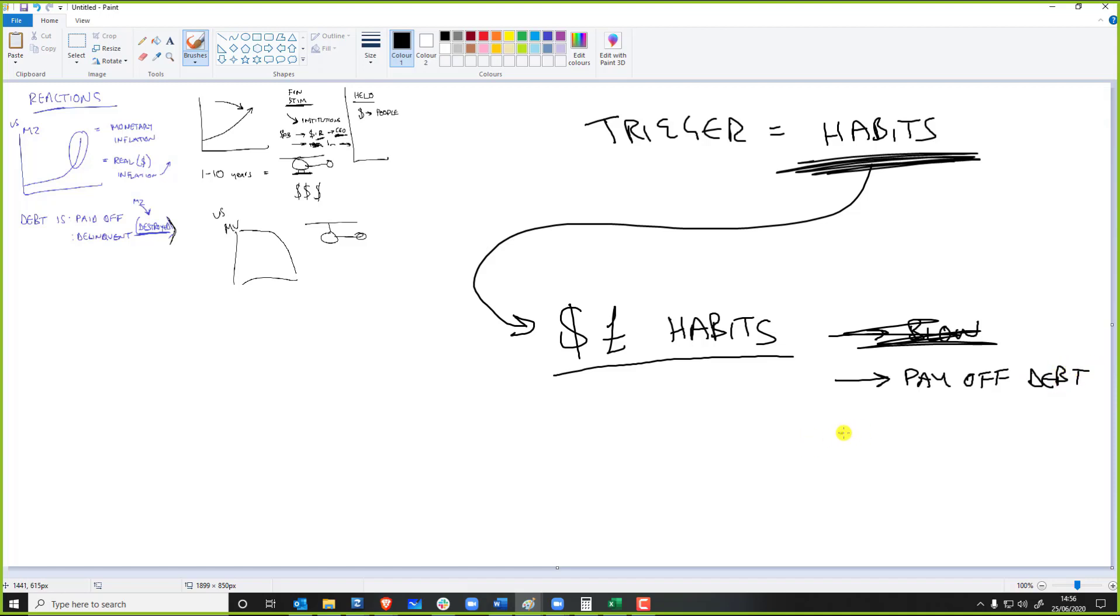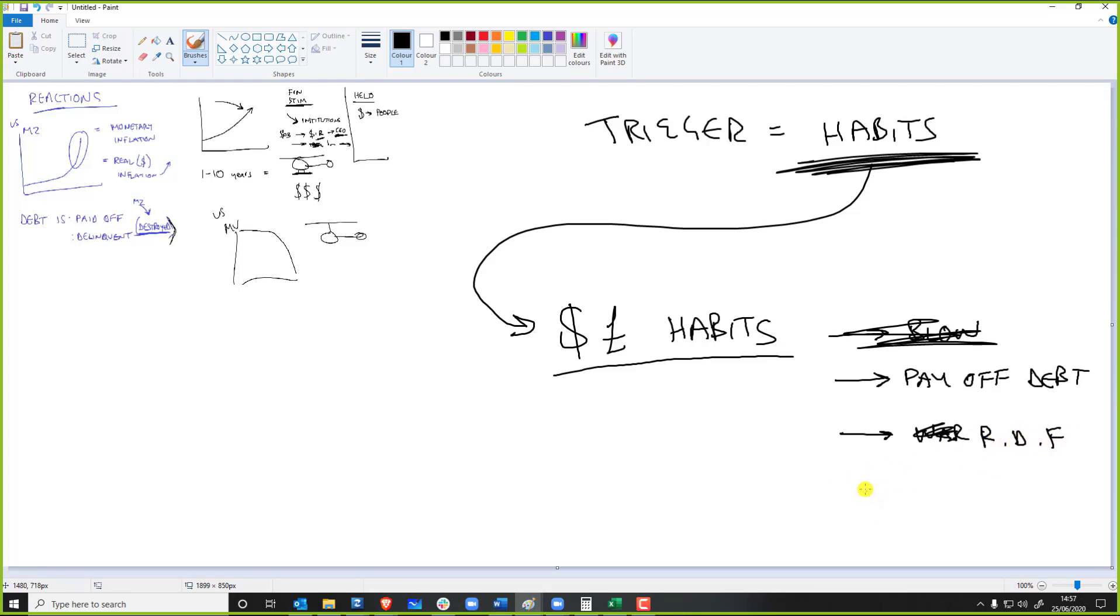I need a war chest. I just need a rainy day fund because most people, like 90% of people, don't have a rainy day fund, and they'll just sit on it. So what is the effect of money velocity when people pay off debt and just sit on all of this money?